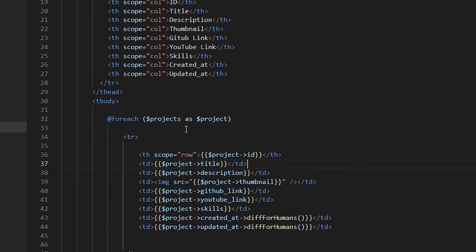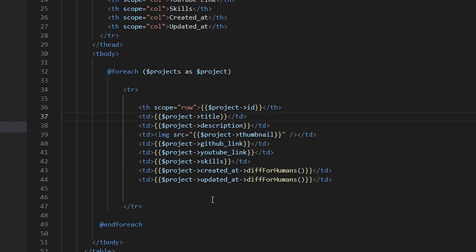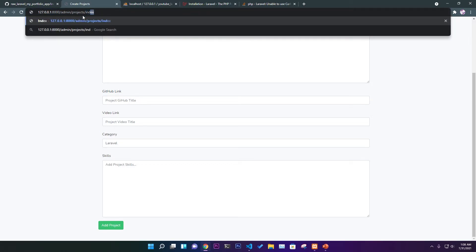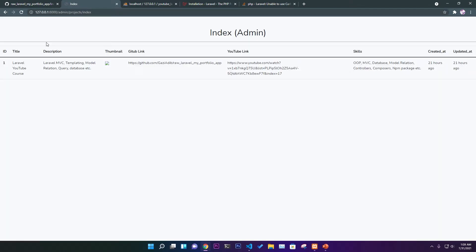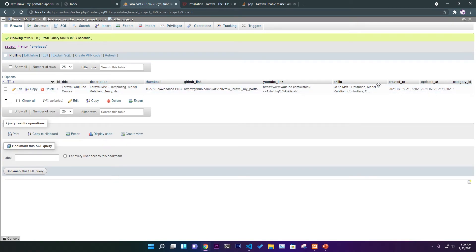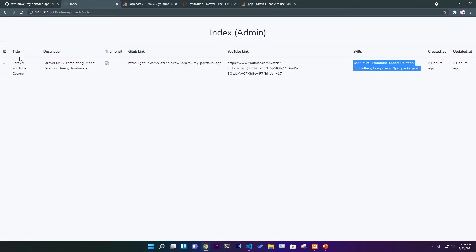All fields to parse from the database into the table are now set up. Let's check it — navigating to admin/projects/index, we can see: ID, title, description, thumbnail, GitHub link, YouTube link, skills, created_at, and updated_at all displaying correctly.